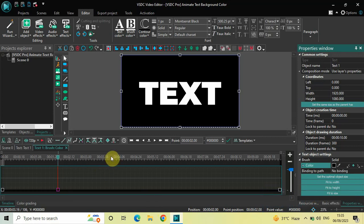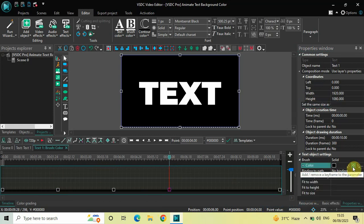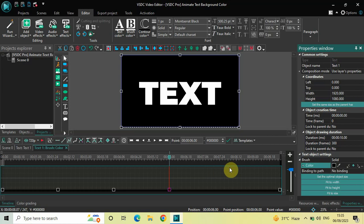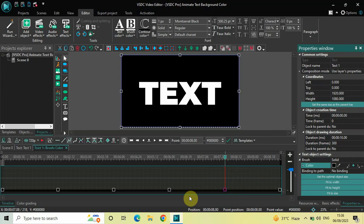Similarly, place the cursor now at four seconds and once again click on this icon to add a keyframe at four seconds. Now place the cursor at six seconds and once again click on this icon to add a keyframe at six seconds. And finally, place the cursor at eight seconds and click on this icon to add a keyframe at eight seconds. We have successfully added four keyframes at two, four, six, and eight seconds.